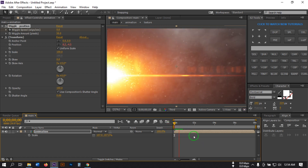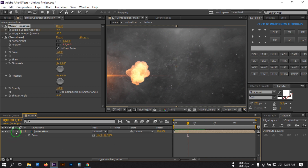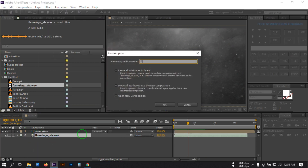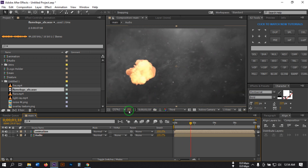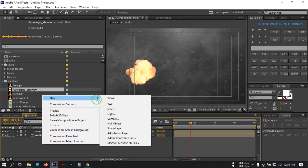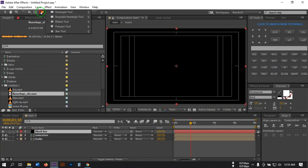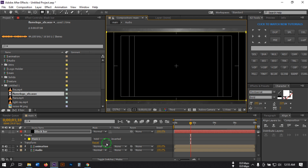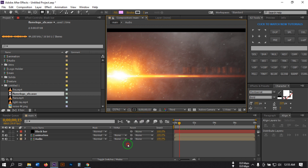Now you can add your audio. Go to Project and select the audio, then drag it to the timeline. You can pre-compose it and rename it to 'audio', then hit OK. You can also add a cinematic effect — turn on the title-safe action zone, go to New, create a new solid, and rename it to 'black bar'. Use the Rectangle tool to make a shape like this, then click Invert or set it to Subtract to create the cinematic bars.